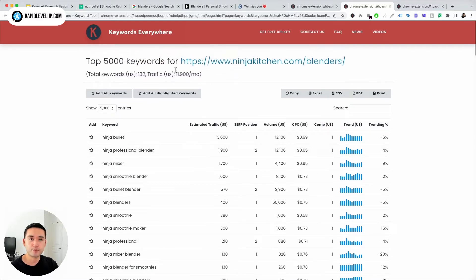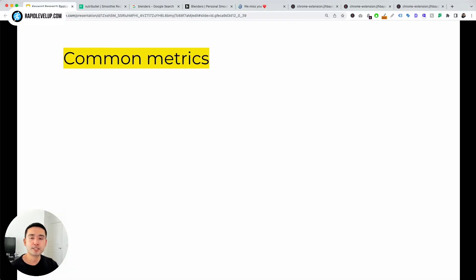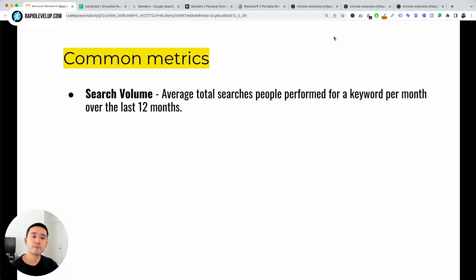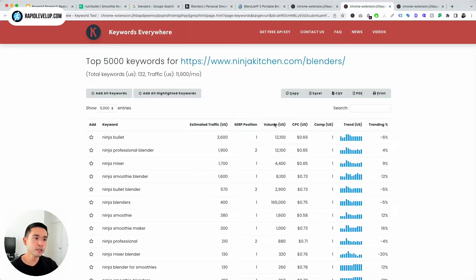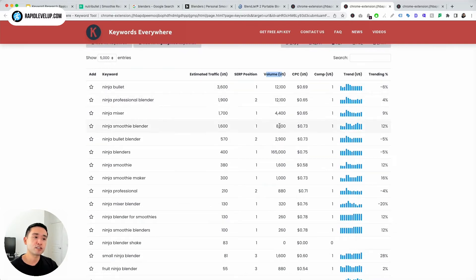Let's talk about these metrics. Some common metrics that you will see in Keywords Everywhere and other keyword research tools: the first one is search volume. This is the average total searches people performed for a keyword per month over the last 12 months. For example, a search volume of 1,000 means that people have searched for this keyword an average of 1,000 times every month for the last 12 months. Going to our Keywords Everywhere report, you'll see the volume column here — the average monthly search volume. Ninja Bullet has 12,100 searches on average per month.